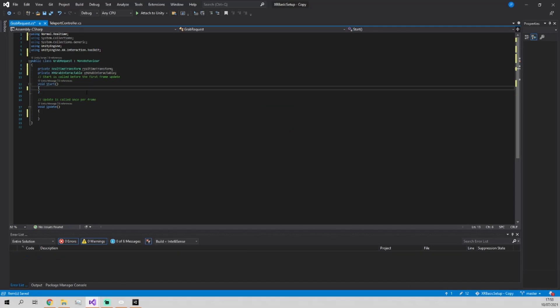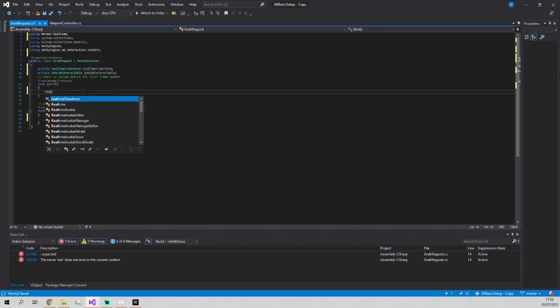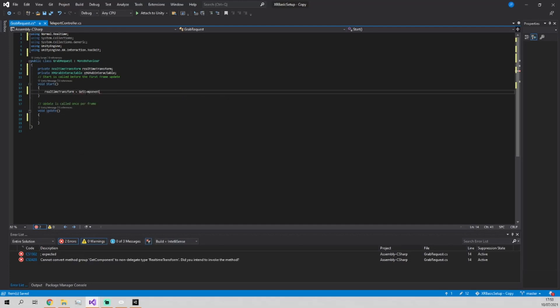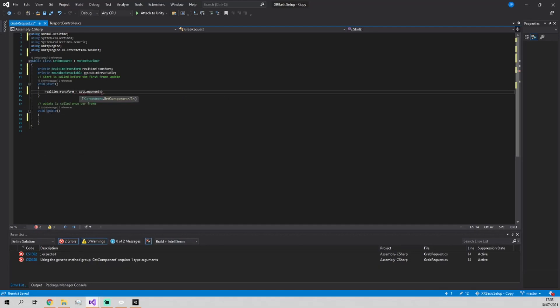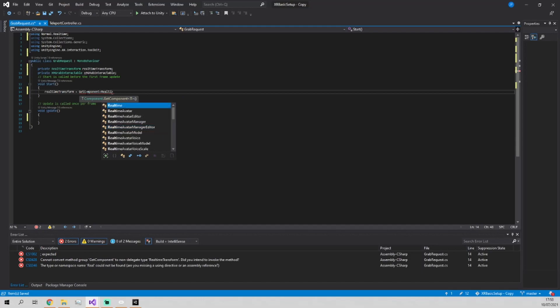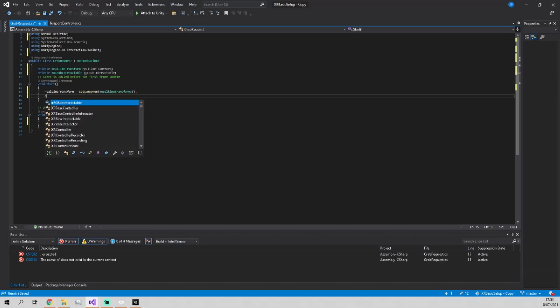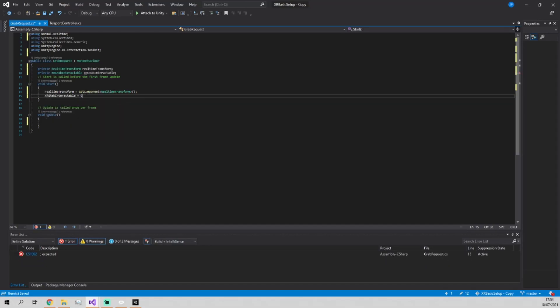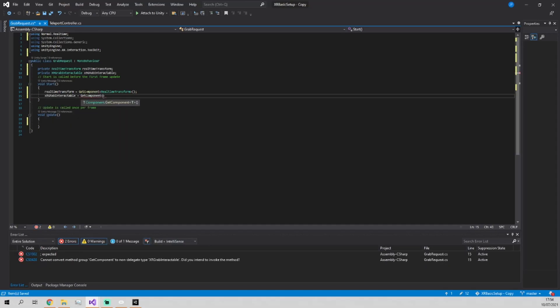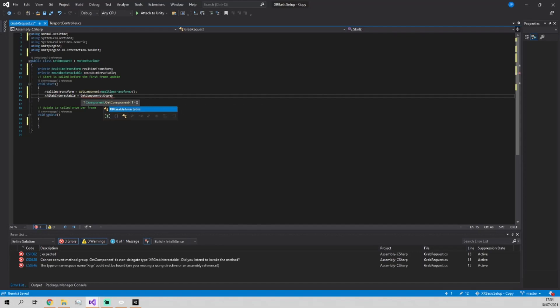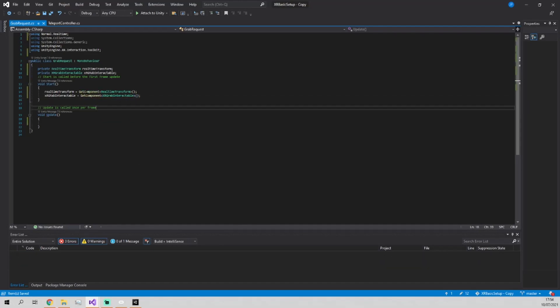In the start method, we're going to write realtimeTransform equals GetComponent RealtimeTransform. And XRGrabInteractable equals GetComponent XRGrabInteractable. And that's it for the start method.